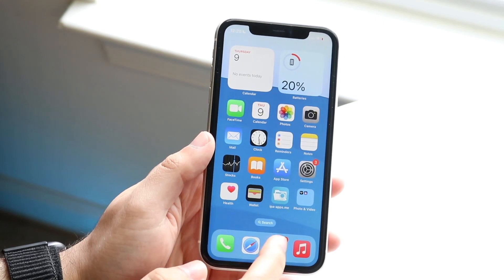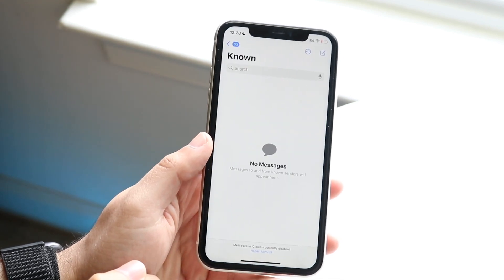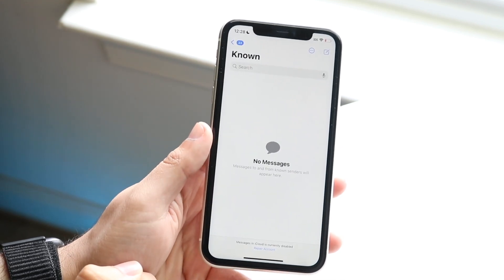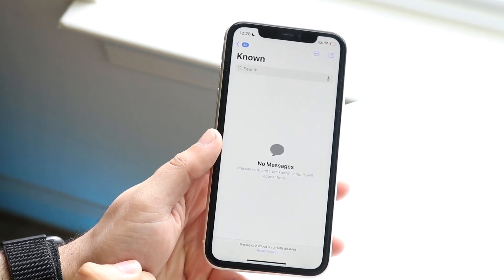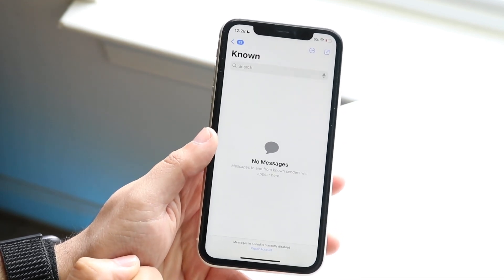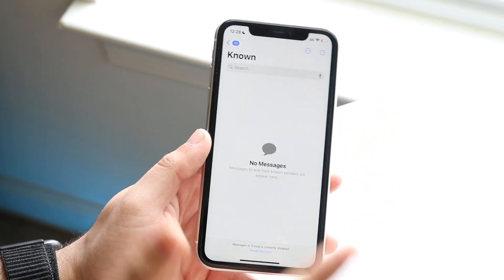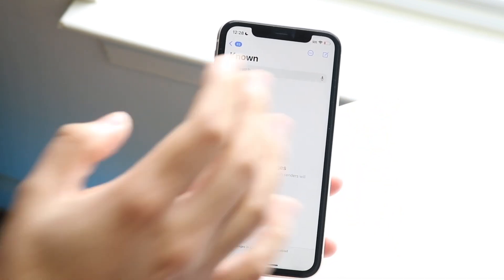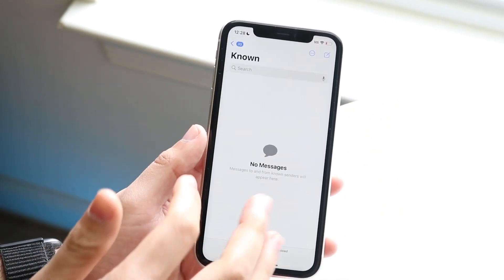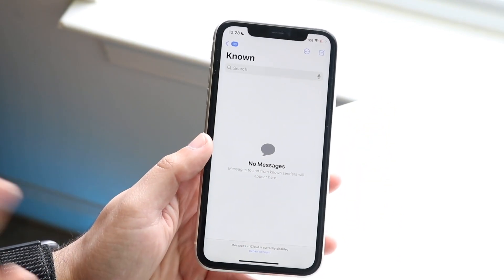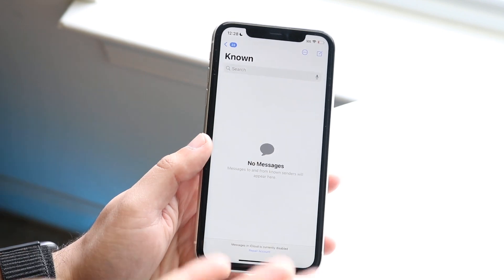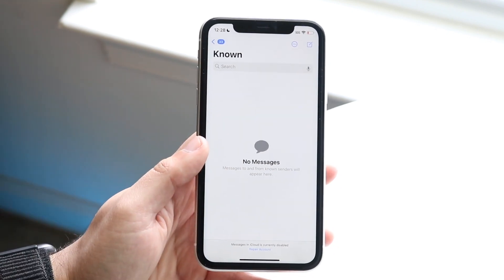Once you have that installed, all you want to do is make your way over to your iMessage application just like this. You can see I don't have any specific messages under my known filter — this is filtering out the unknown and known senders.